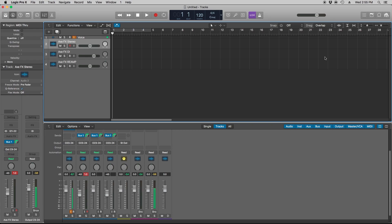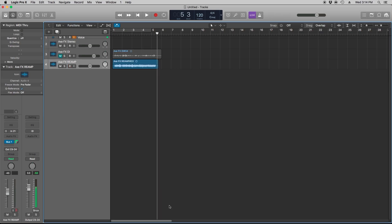So this tutorial is going to be for people who have multiple interfaces or want to link up their inputs and outputs of their computer into one master sound card. This tutorial is also not going to be Logic-specific, but mainly for DAWs that are on a Mac OS.